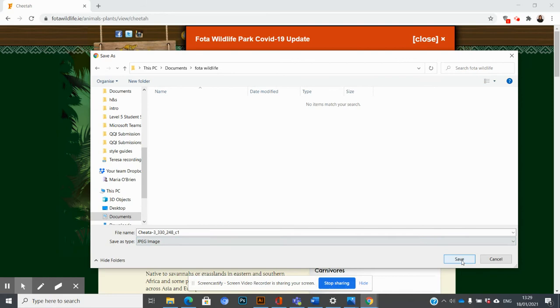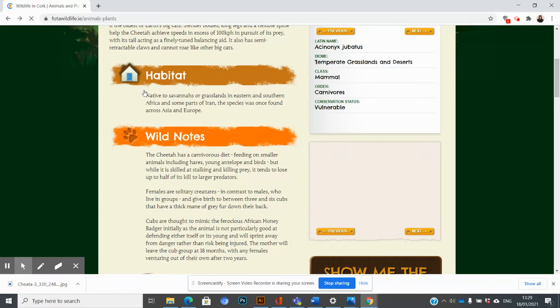I can come back out of that again and choose a different animal. For example, if I want this spider monkey, I'm going to right-click, Save Image As, and by default it should be saving it into the same place.